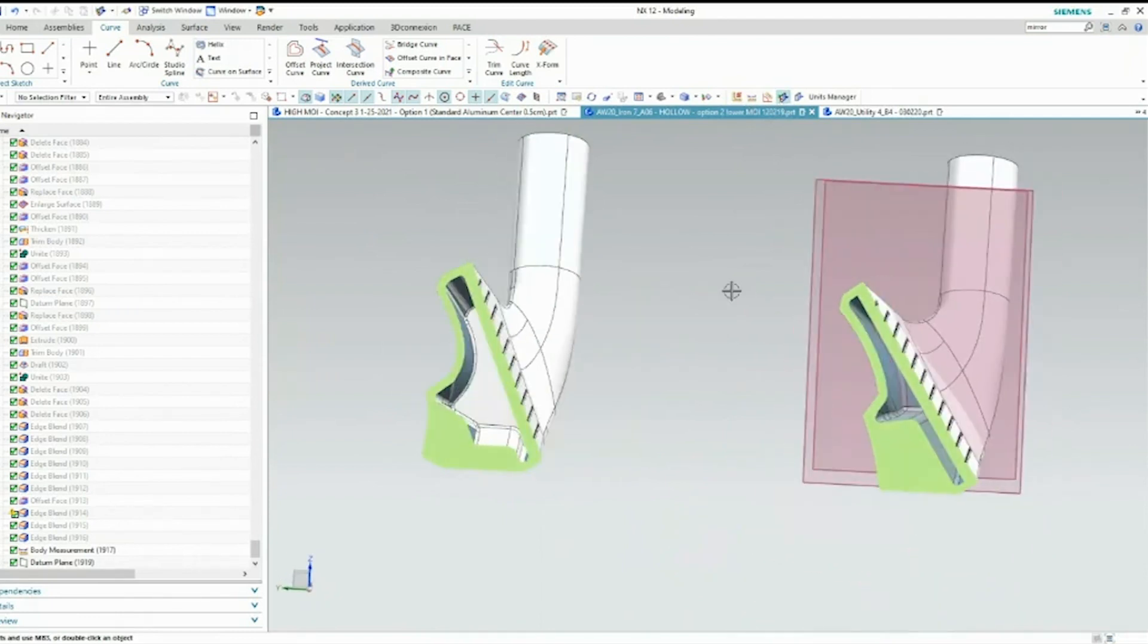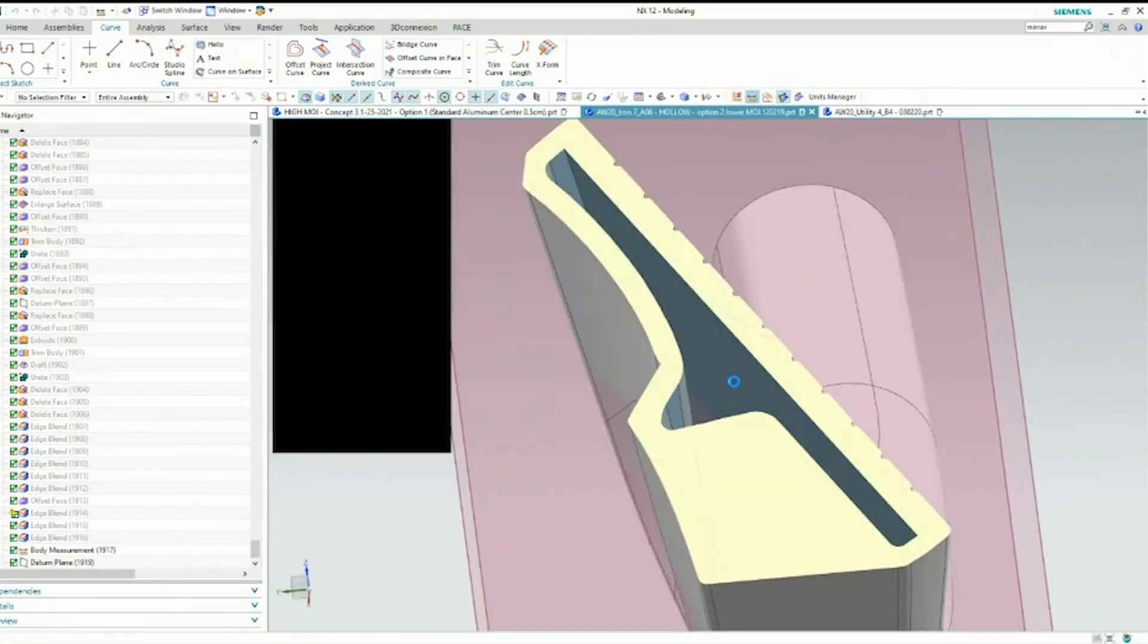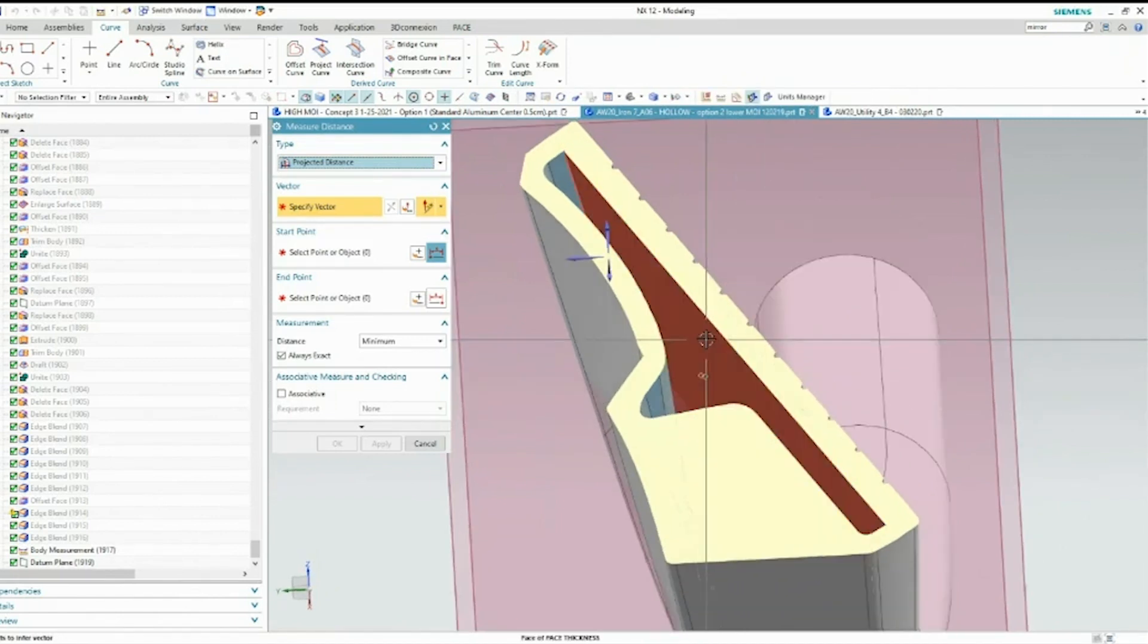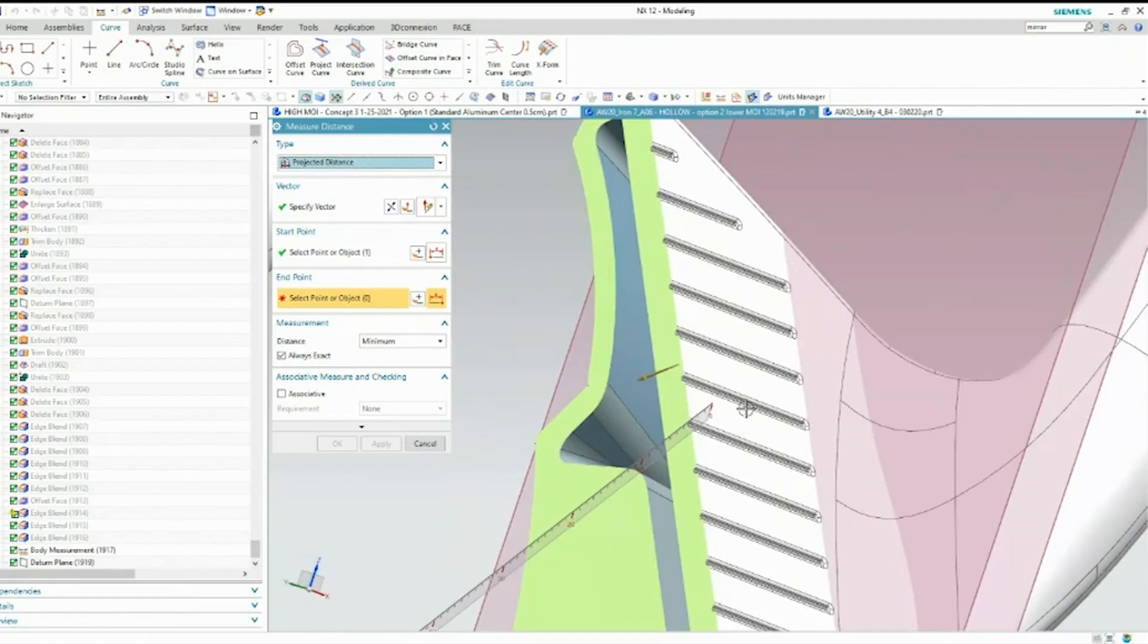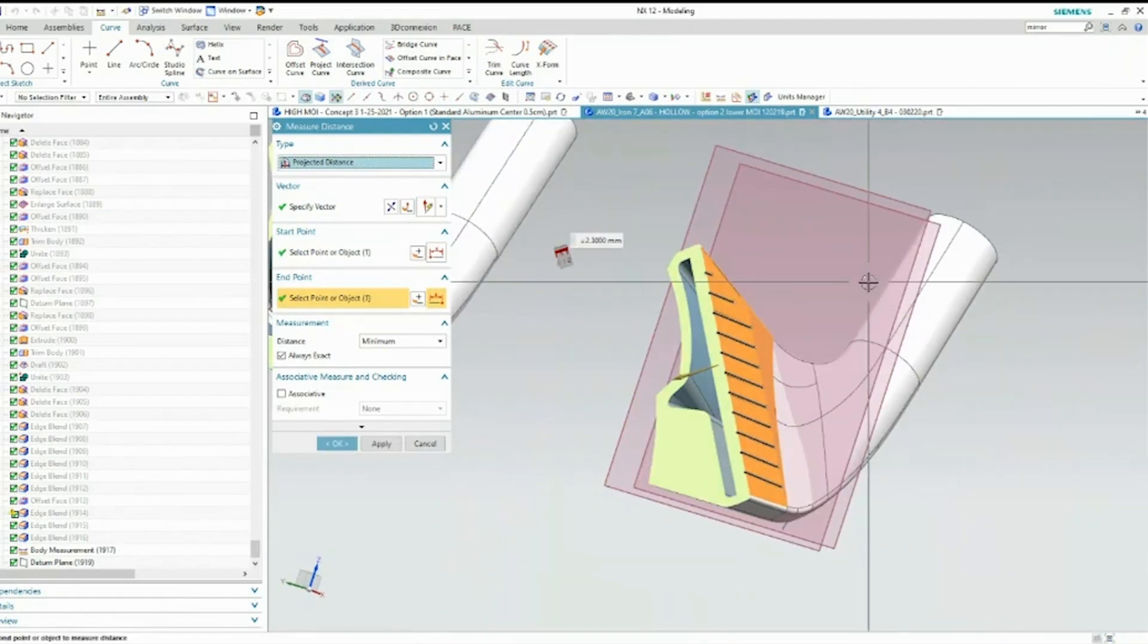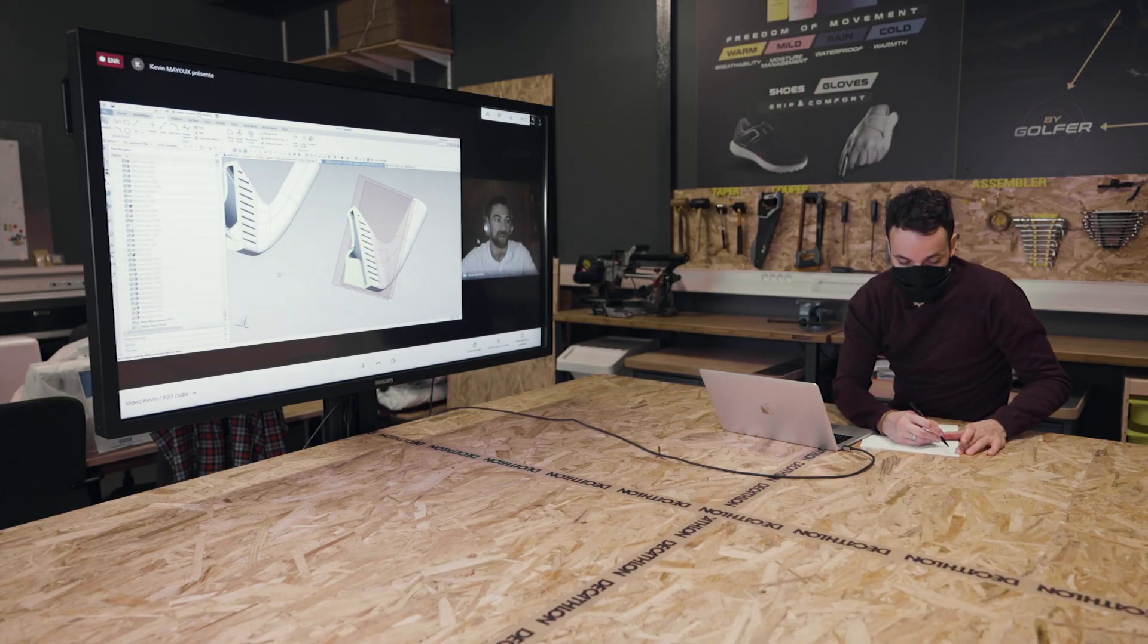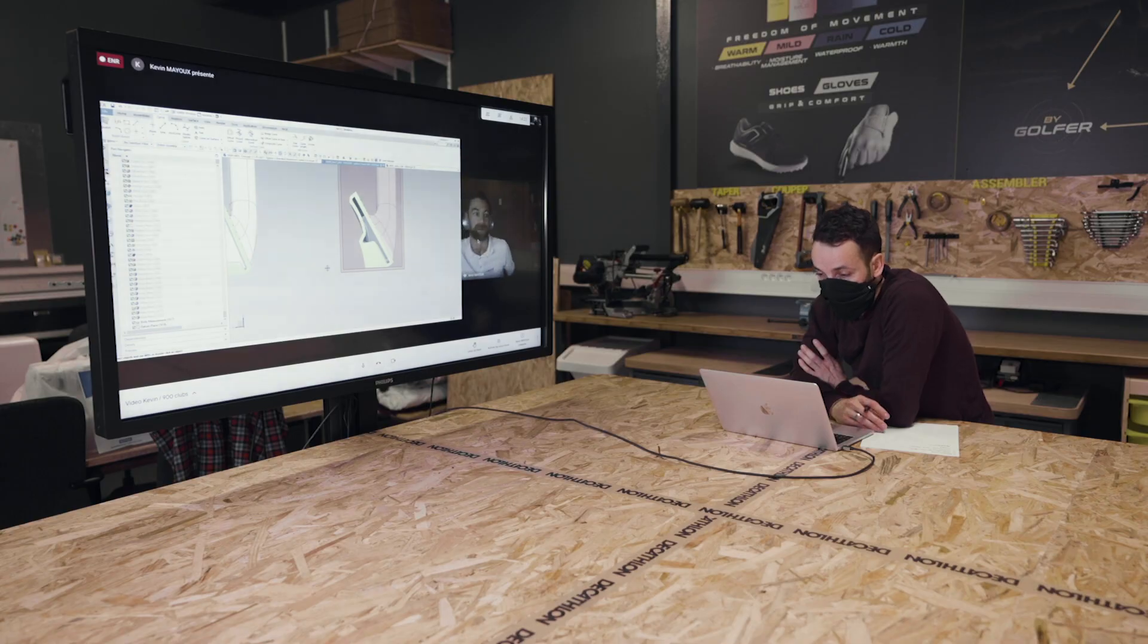better idea of what's going on inside. I referenced a thinner face right here. We use that maraging steel process to essentially make this face thinner, which produces higher ball speeds, which in turn gives us better distance. You can see these are 2.3 millimeters thick. A lot of faces are not that thin whenever you're just using your standard 17-4 stainless steel.